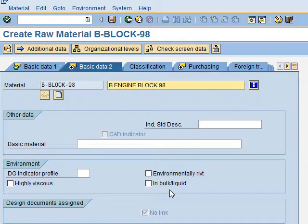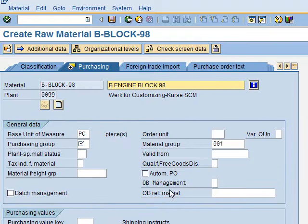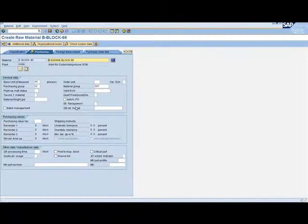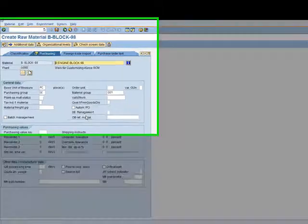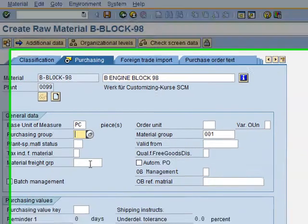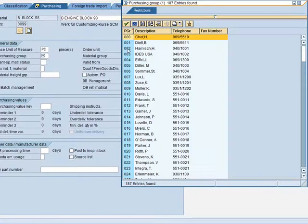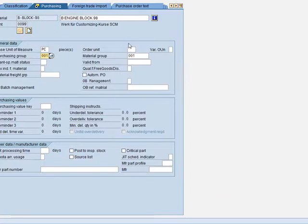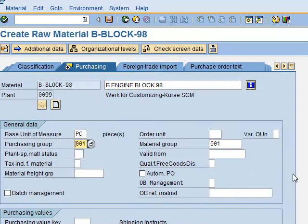In the Purchasing view, we have to select the Purchasing Group, which is Mr. Detle — code 001. We press F4 to confirm: it's the second entry in the list, code 001. That is all we need to do in this view.